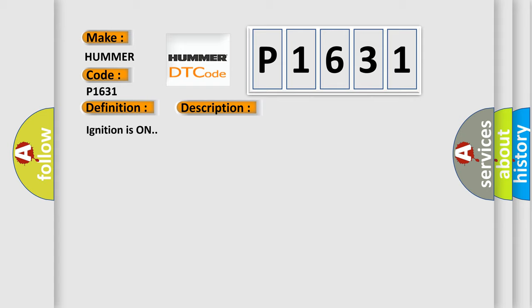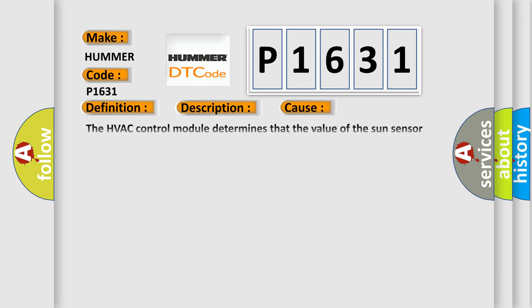Ignition is on. This diagnostic error occurs most often in these cases. The HVAC control module determines that the value of the sun sensor parameter is less than 0.20V or greater than 4.64V. The HVAC control module detects a short to battery positive voltage in the solar sensor. The HVAC control module detects that the solar sensor control circuit is open. The airbag reset website aims to provide information in 52 languages.